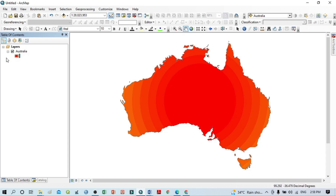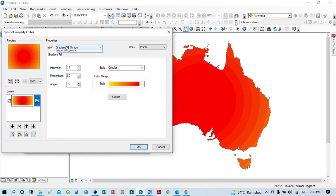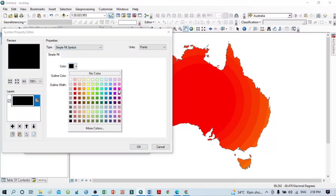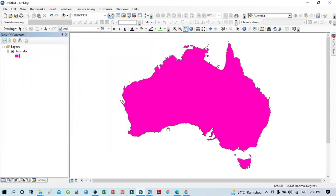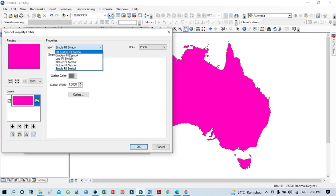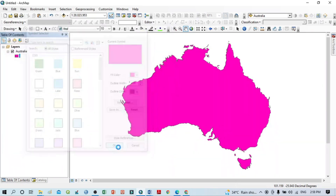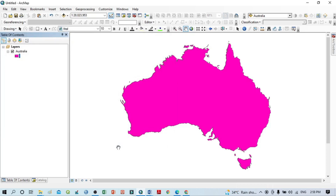Going back to Edit Symbol, you can select the Simple Fill — that is the basic fill we used previously. You can also check out the Picture Fill option — if you have a picture, you can use it as a fill. There are several techniques available including line fill and picture fill for creating varied map appearances.